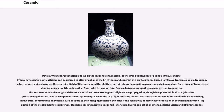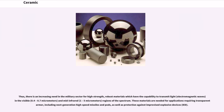Also of value to the emerging materials scientist is the sensitivity of materials to radiation in the thermal-infrared (IR) portion of the electromagnetic spectrum. This heat-seeking ability is responsible for such diverse optical phenomena as night vision and IR luminescence. Thus, there is an increasing need in the military sector for high-strength, robust materials which have the capability to transmit light and electromagnetic waves in the visible (0.4 to 0.7 micrometers) and mid-infrared (1 to 5 micrometers) regions of the spectrum. These materials are needed for applications requiring transparent armor, including next-generation high-speed missiles and pods, as well as protection against improvised explosive devices (IEDs).